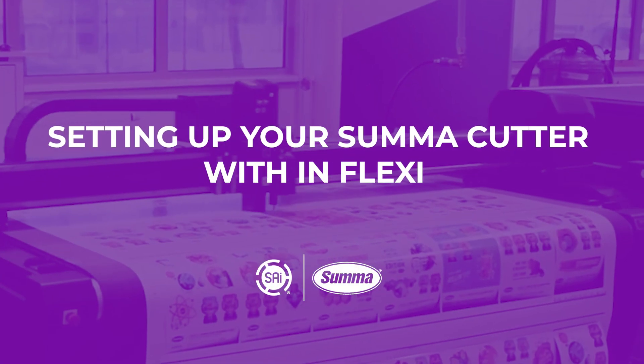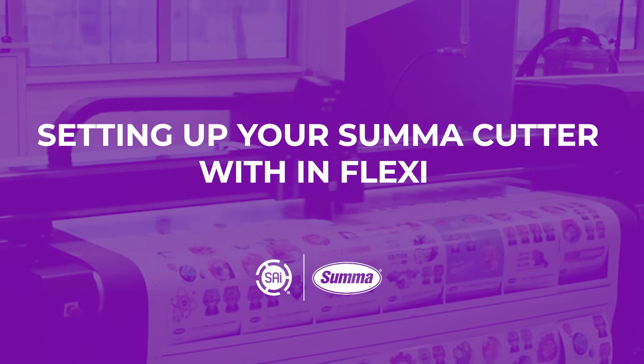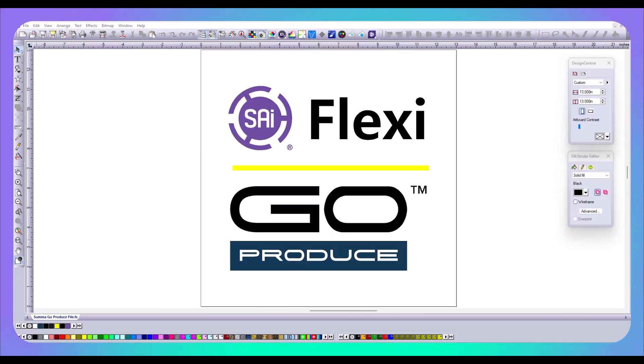Hello, my name is Jason Stone with SAI Flexi Software. In this video, I'm going to show you how to set up your SUMA flatbed cutter. Once you have the driver installed, I'm going to show you how to set up your cut files and send them to co-produce.